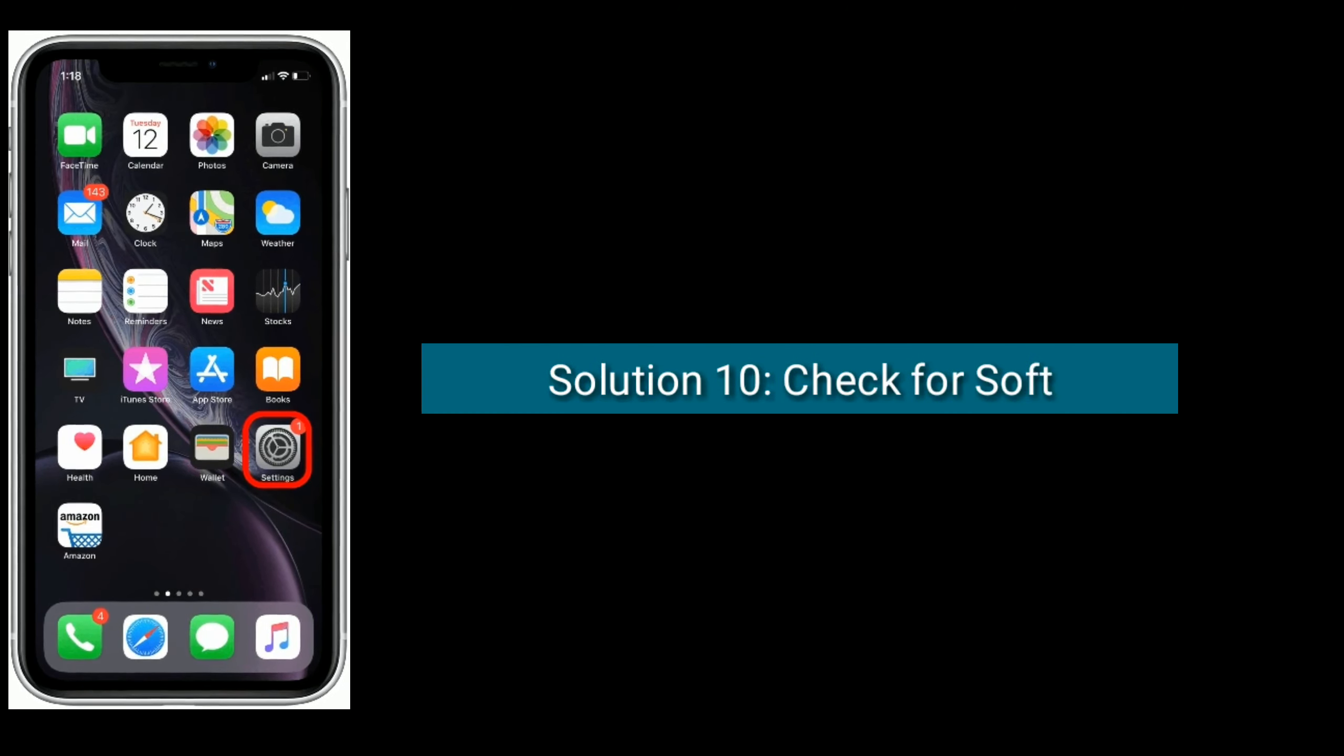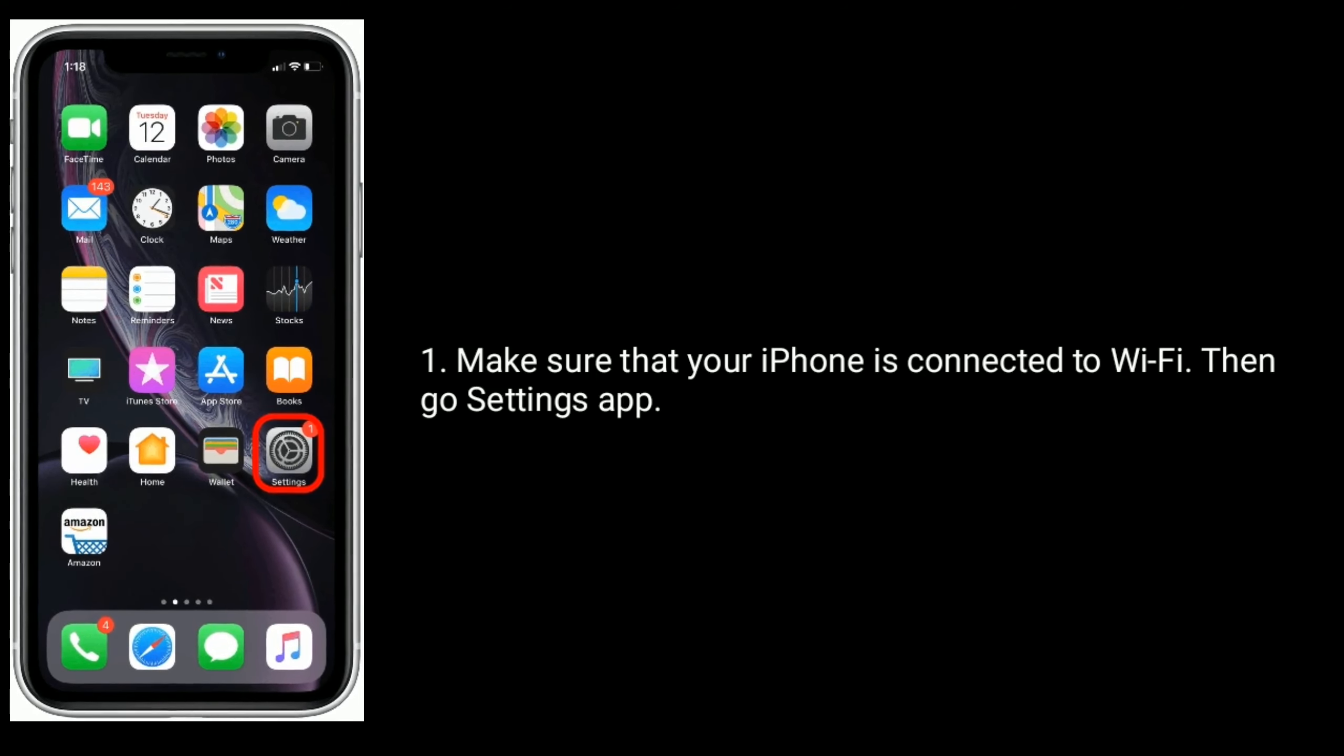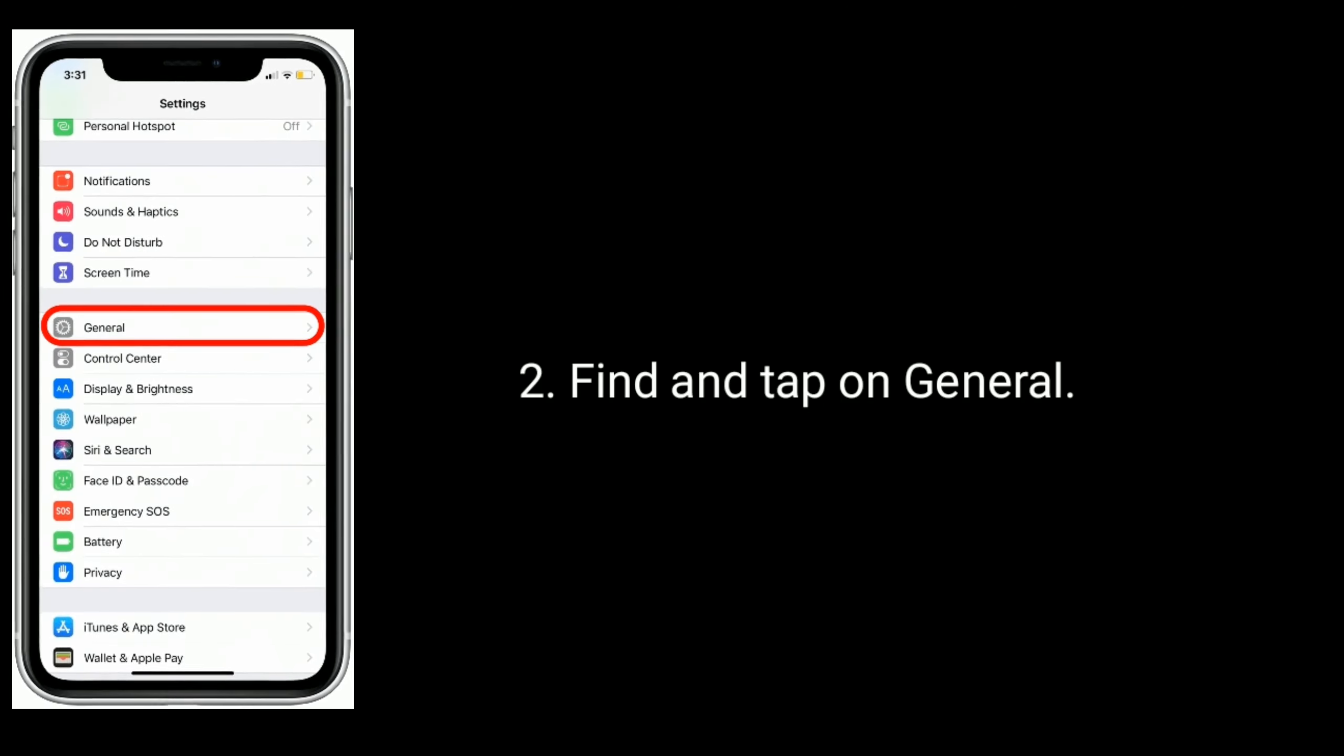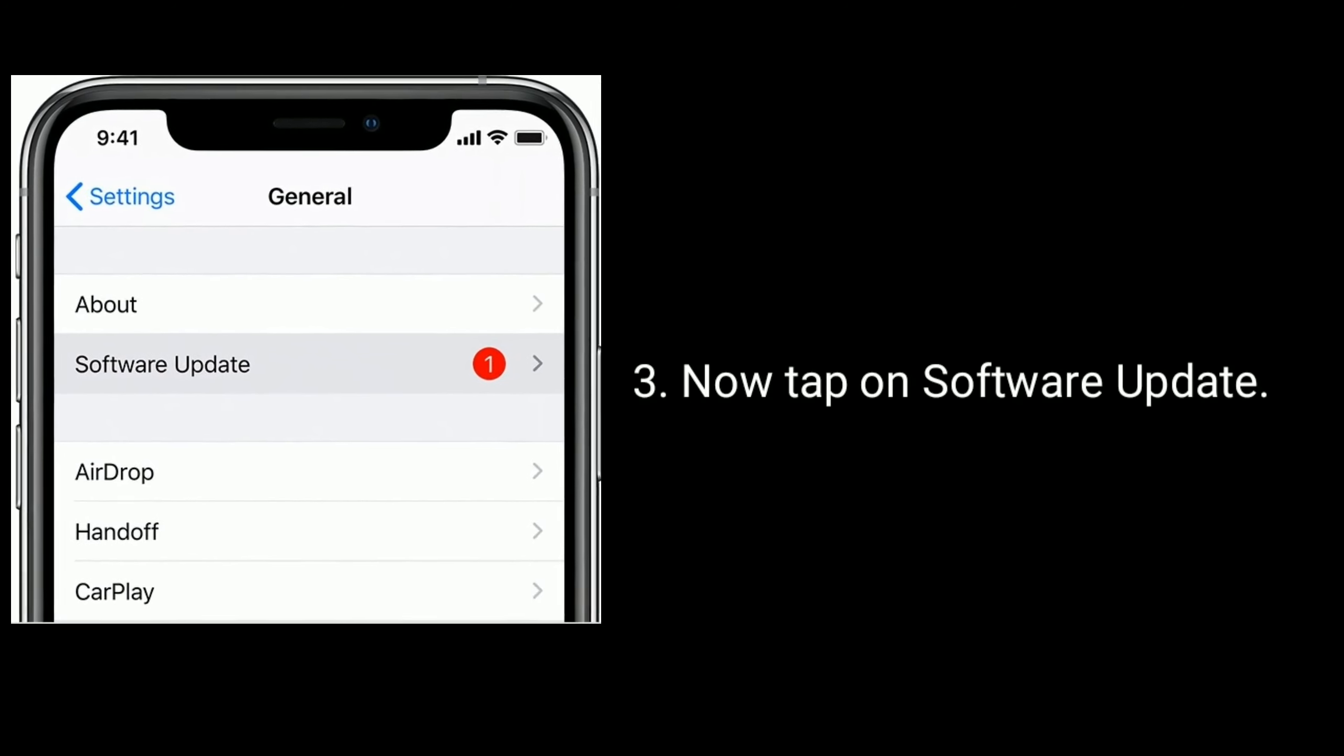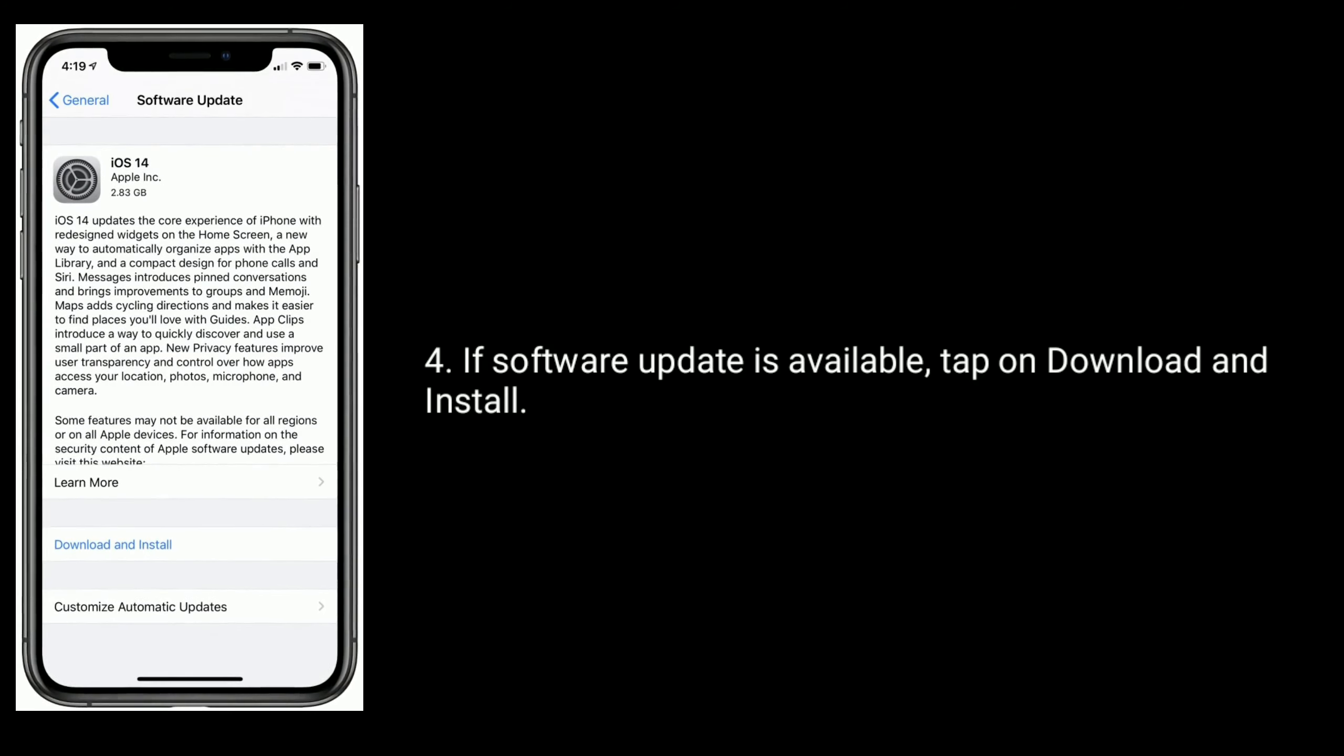Solution ten is check for software update. Make sure that your iPhone is connected to Wi-Fi, then go to Settings app. Find and tap on General. Now tap on Software Update. If software update is available, tap on Download and Install.